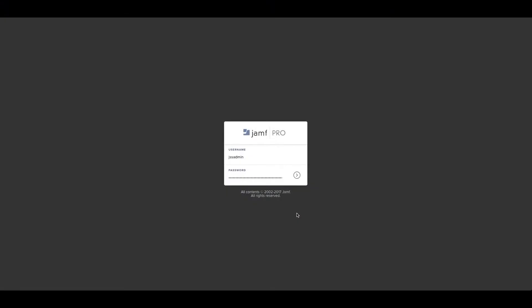Hello and welcome to a quick look at some of the new features in Jamf Pro version 10, which is now available in Jamf Cloud.